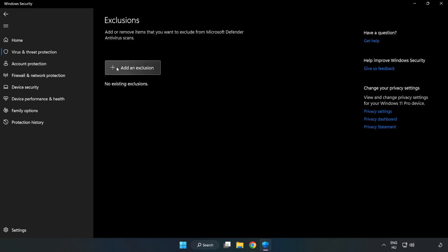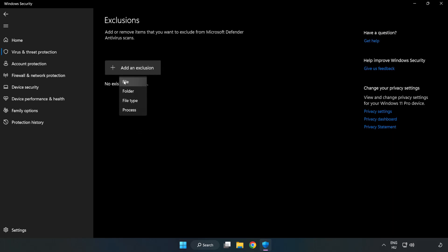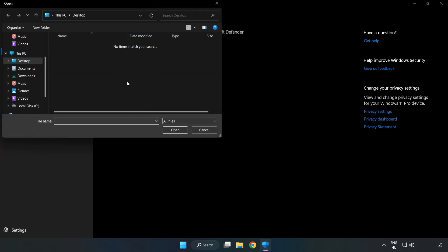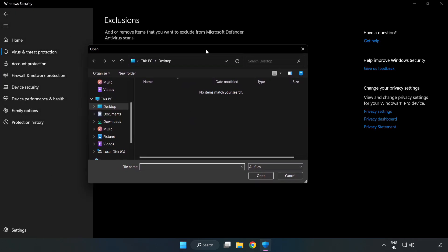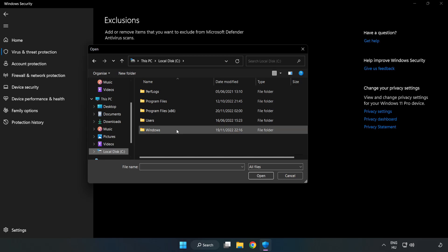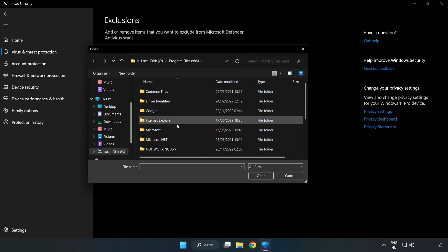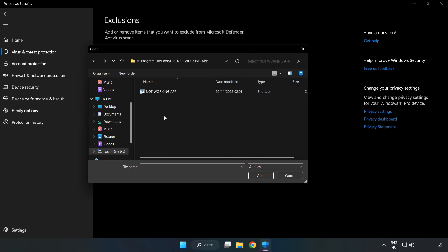Add an exclusion. Try file and folder. Find your not working application. Select and click open.